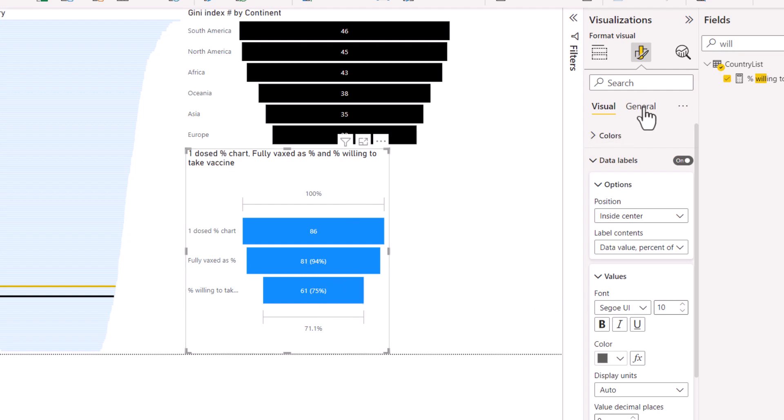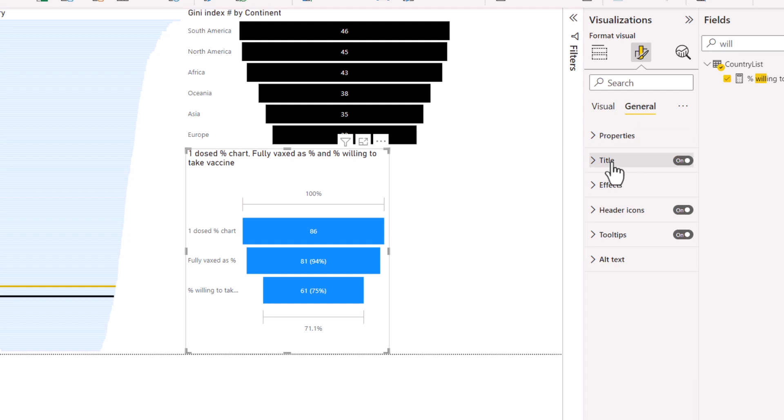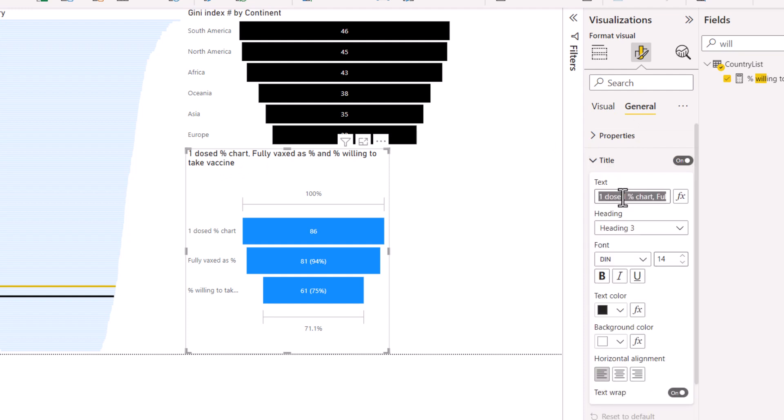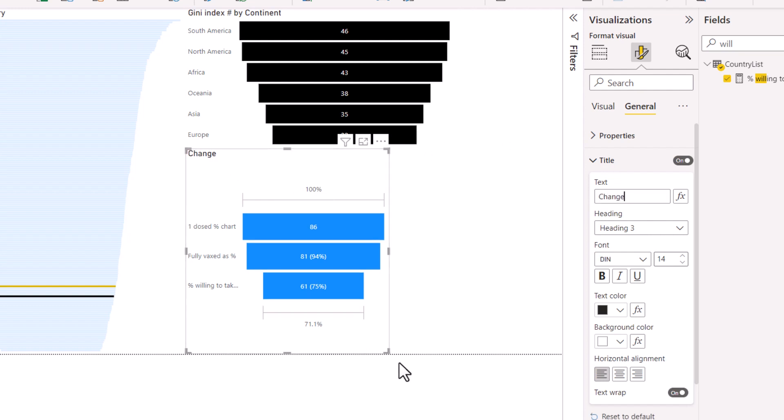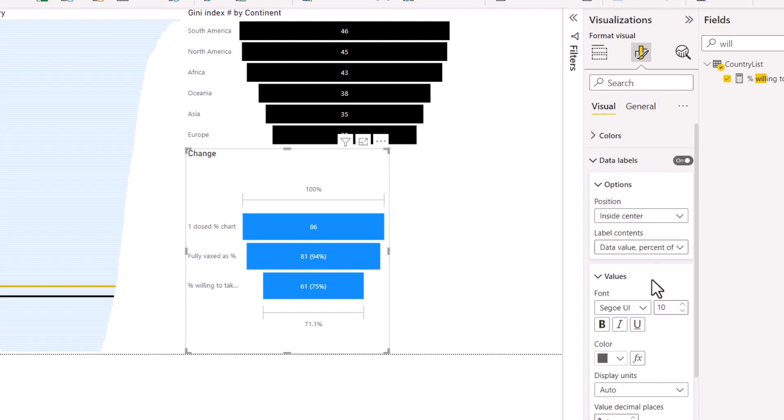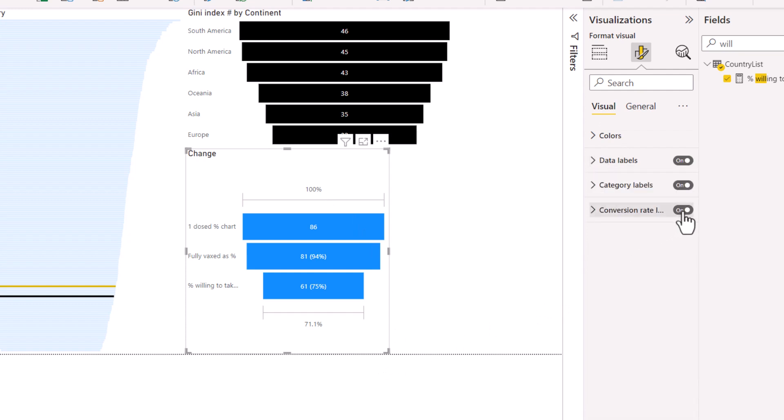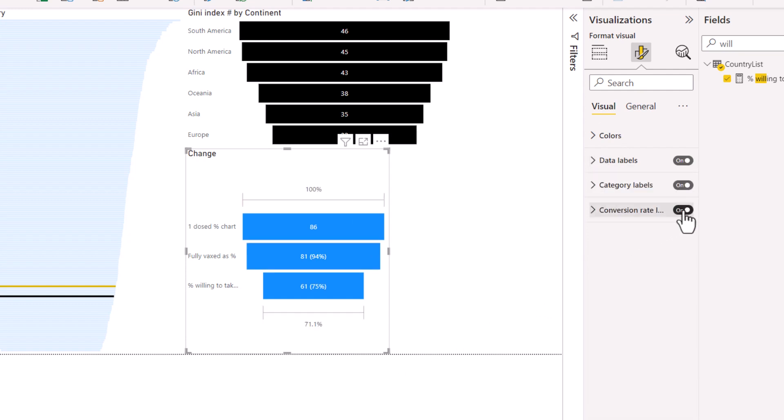But you probably want to explain to your audience what these mean because it's not completely clear. You also then need to change the title because it does just append them with a comma which is usually not what you want. So you want to change this. Usually I do get rid of the conversion rate labels because conversion rate is really only for sales funnels usually. So I would take them off because they are a bit confusing.